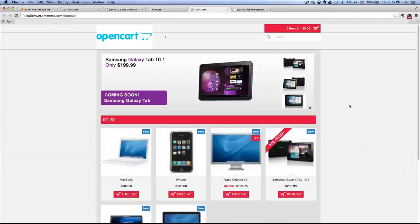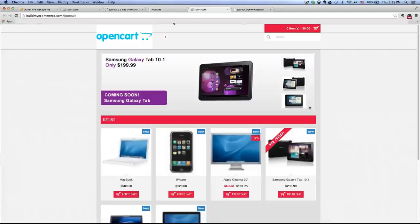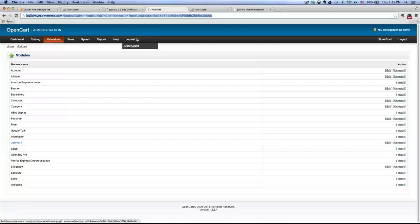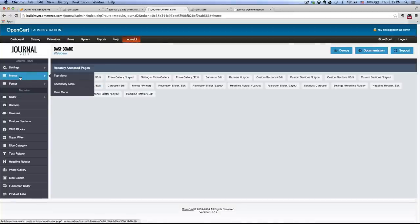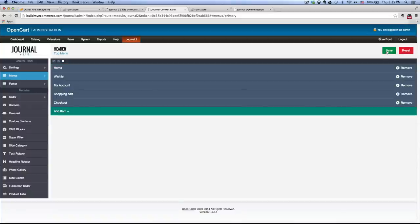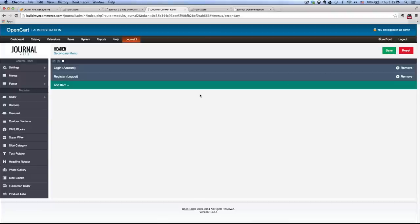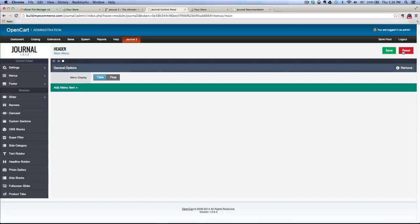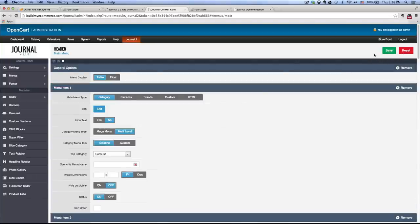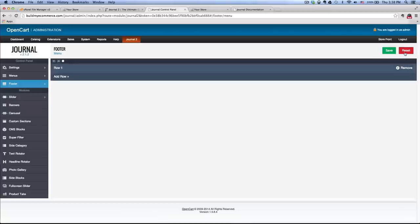Now we're going to set up the menu system. If you look at the front end of our store, you can see there is no menu at the top — we're missing desktops, laptops, etc. To bring those back, go to the back end and click on Journal 2 at the top, then click Menus, Top Menus, click reset, and click save. Go to Menus again, click Secondary Menu, click reset, click save. Go to Menus again, click Main Menu, click reset, click save. Next, click Footer, go to Menu, hit reset, and click save.